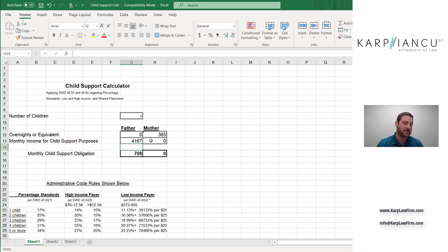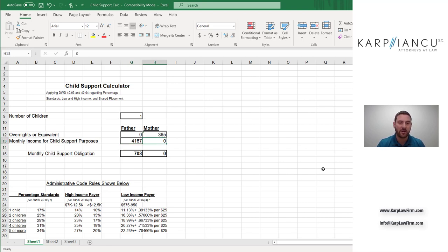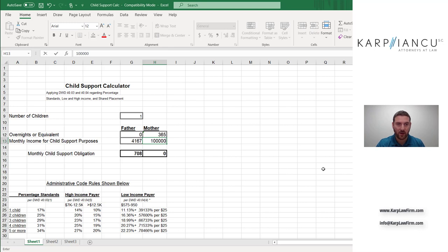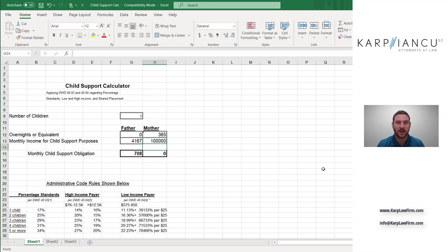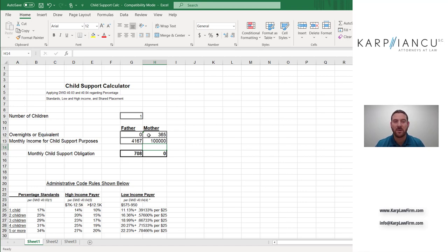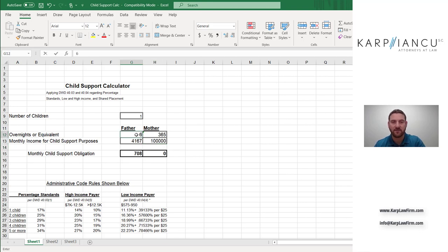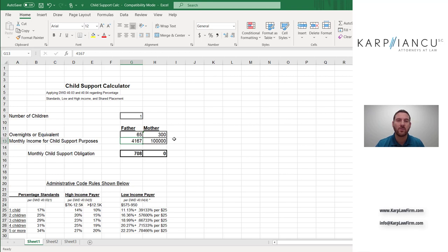What is interesting about the primary payer formula is that it actually doesn't matter how much money mom earns. And this is the subject of a lot of debate and disagreement. A lot of people think this is unfair, but I'll plug in here. For example, we'll give mom $100,000 in income per month. Doesn't change child support. And the reason for that is mom has primary placement. Mom has more than 75% of the overnights in a given year. That would be the case even if father had 65 overnights and mother had 300 overnights, it still doesn't change.